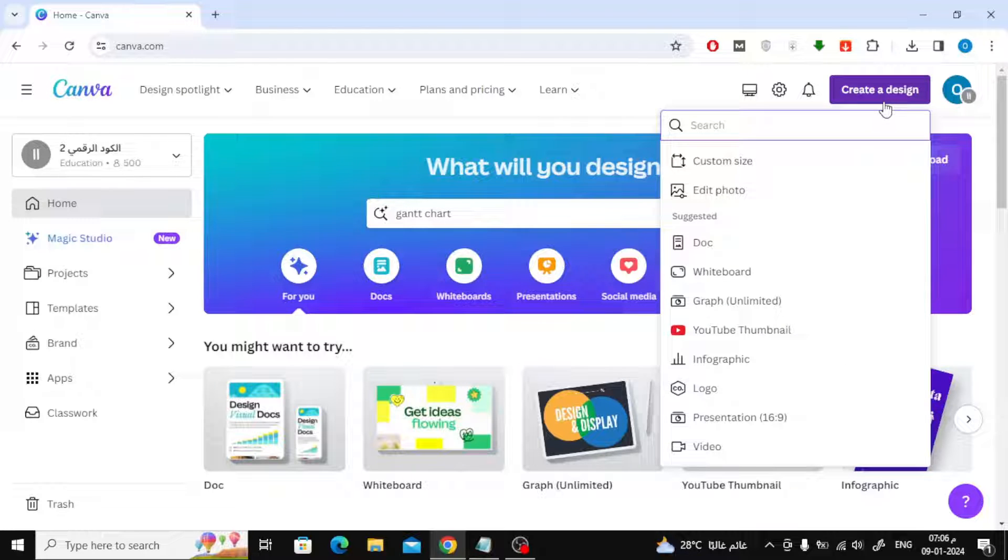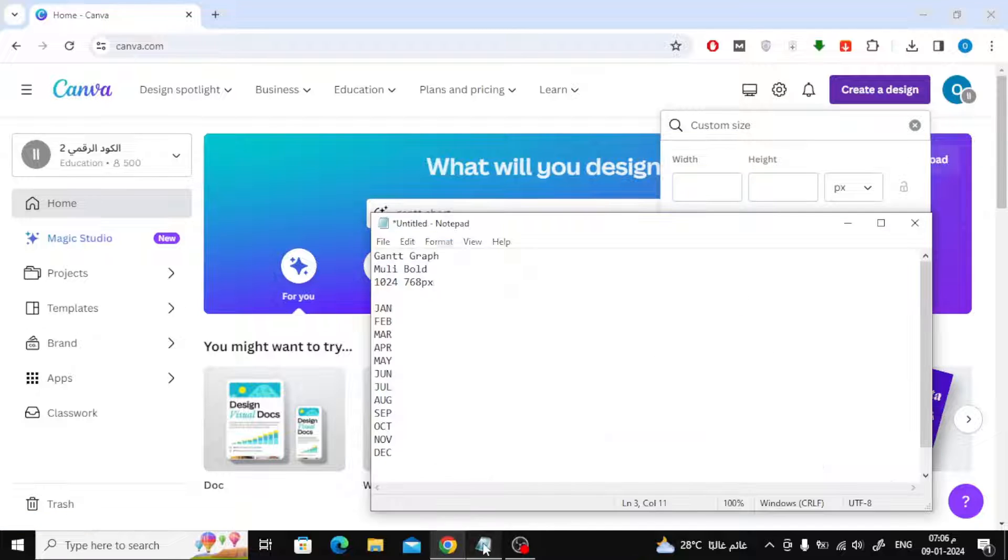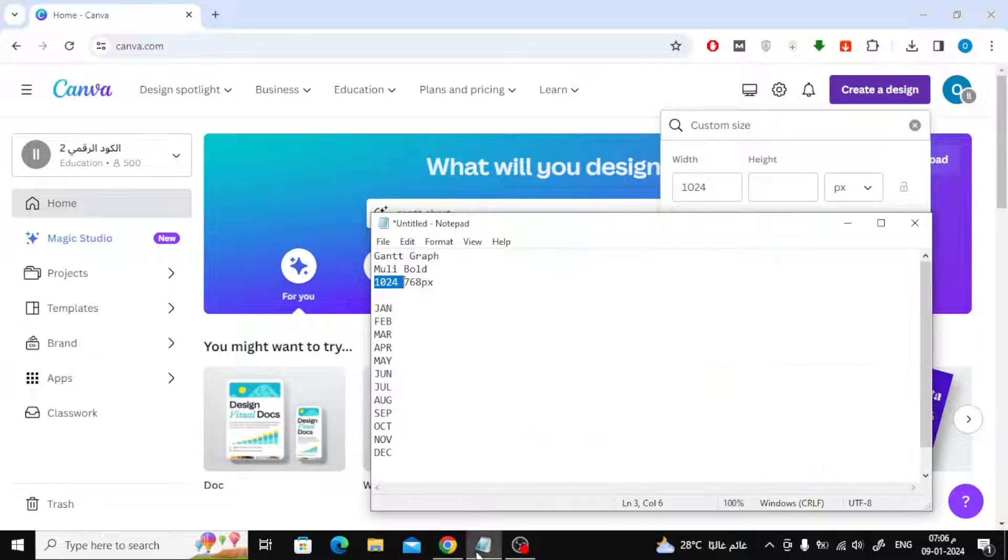Open the Canva website and click on create a design. After that, choose custom size. Type 1024 pixels in width. For height, type 768 pixels.